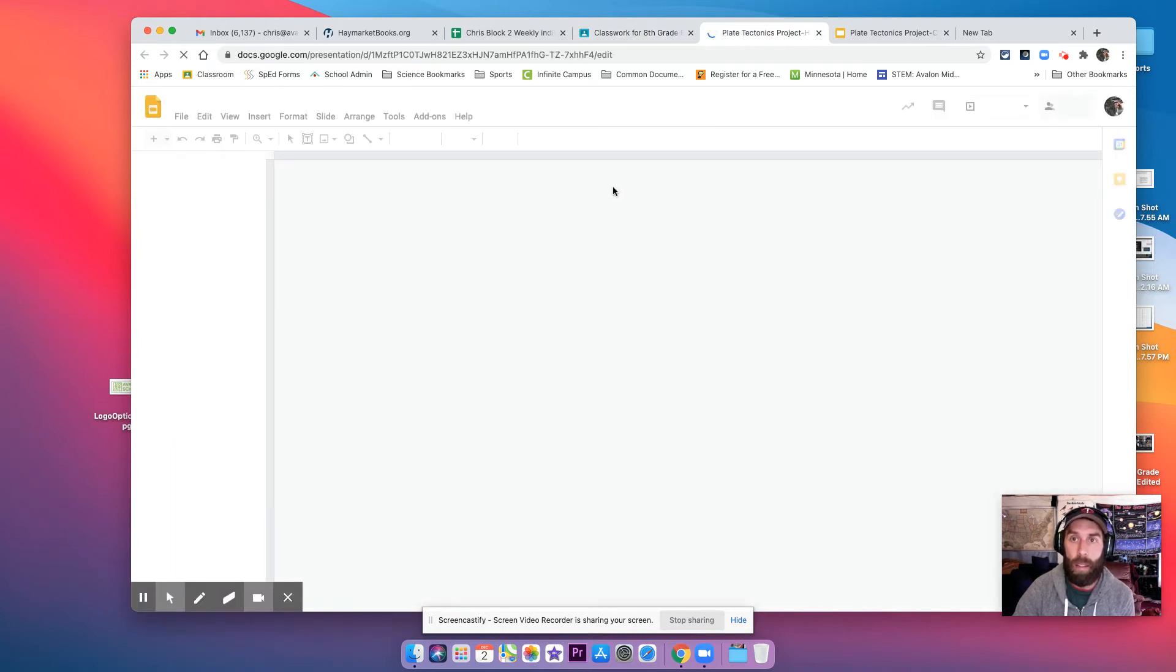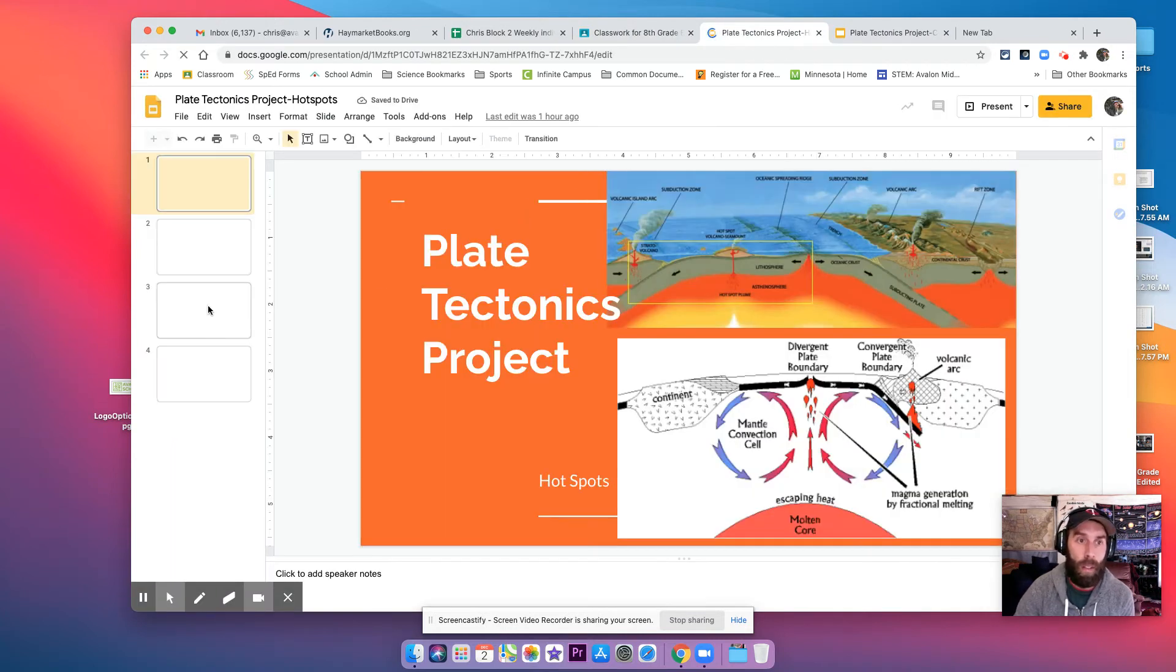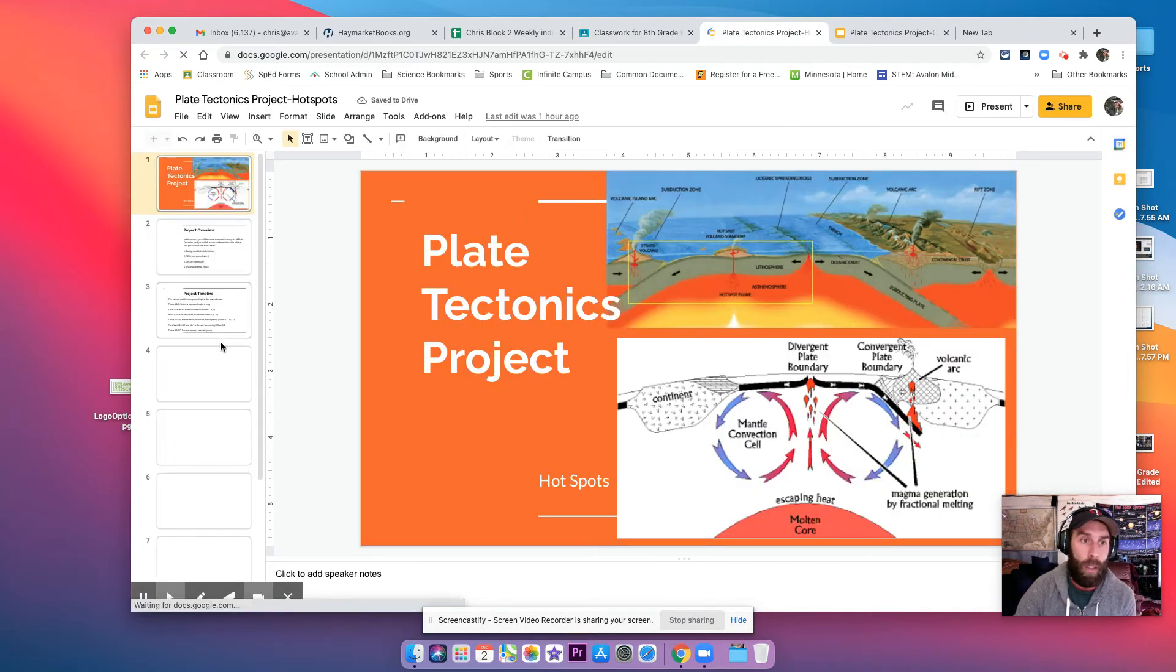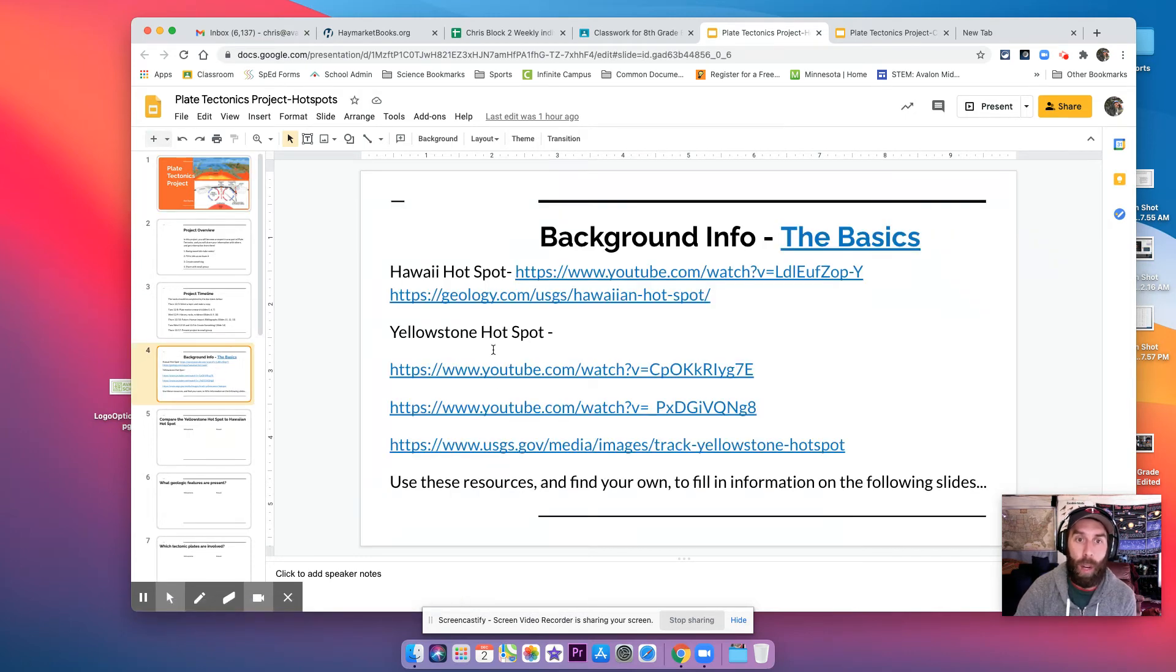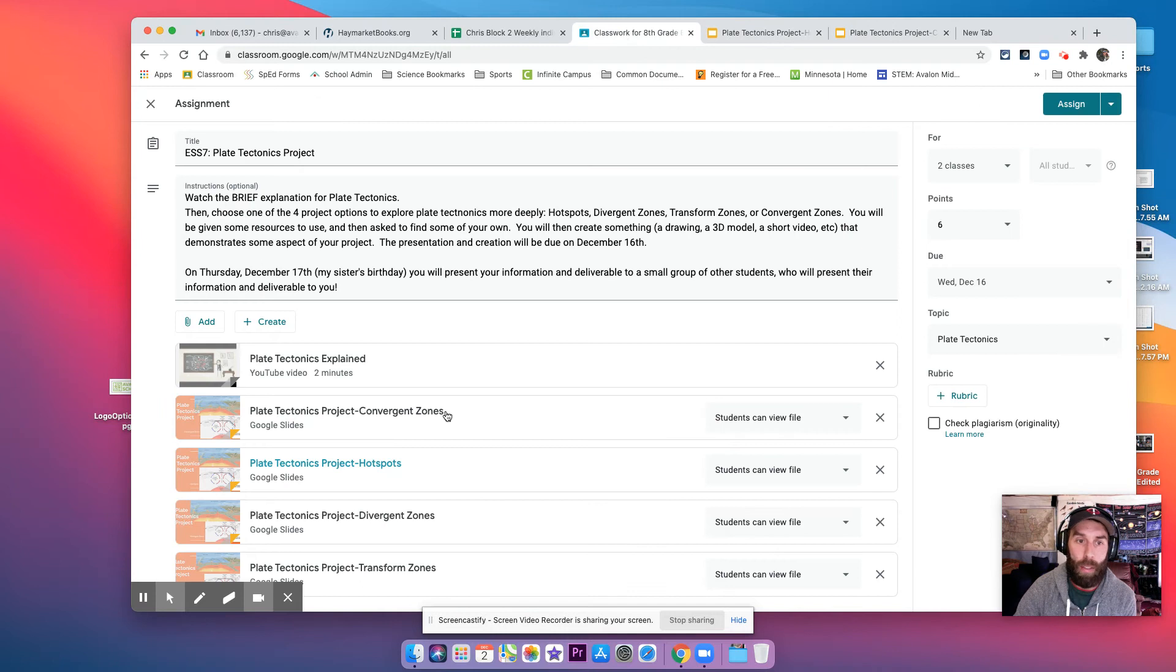Hotspots. You're comparing Hawaii and Yellowstone. So you can watch those videos, see if that's interesting to you.